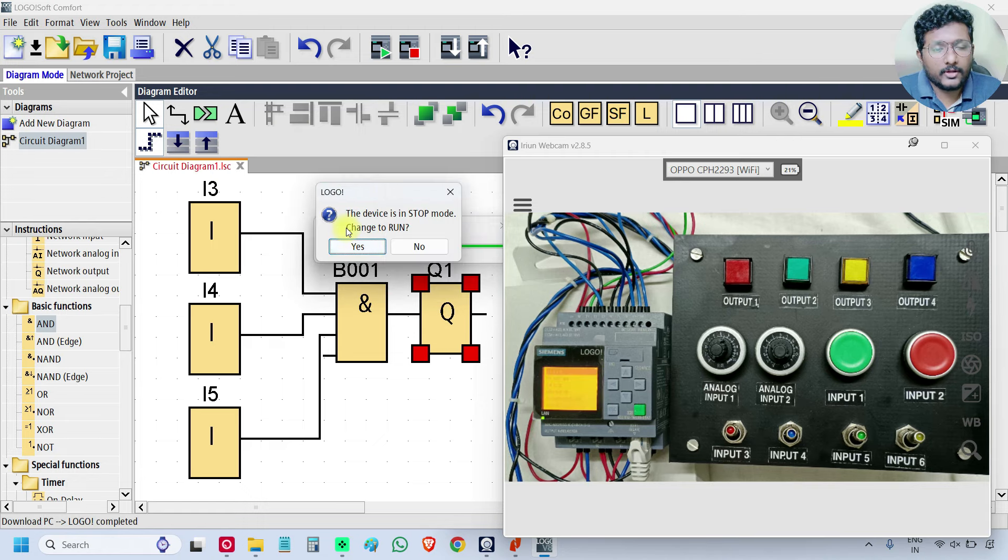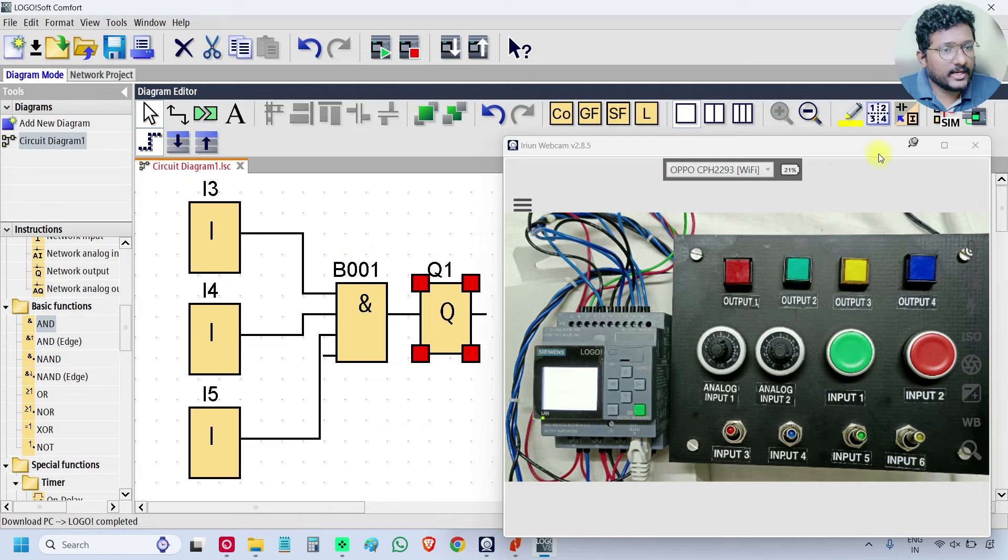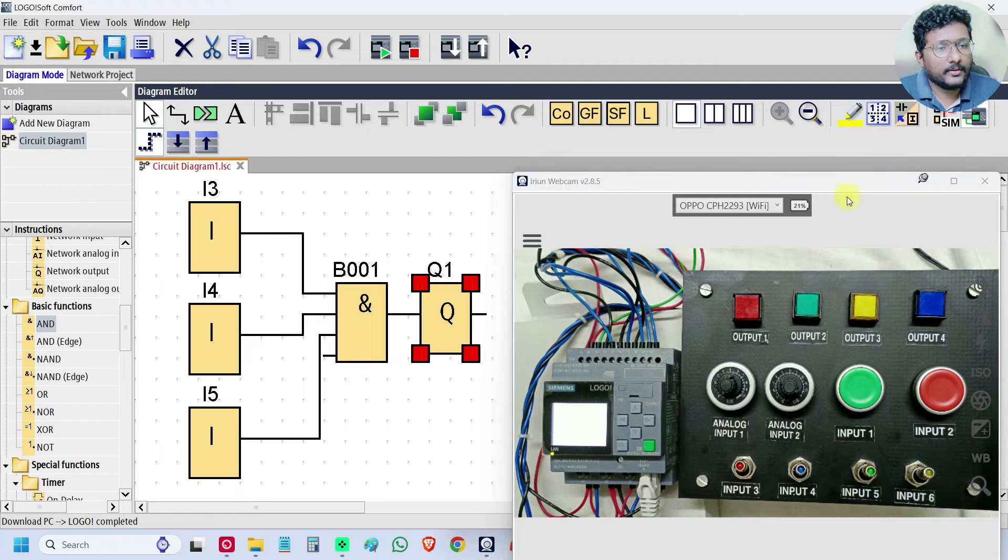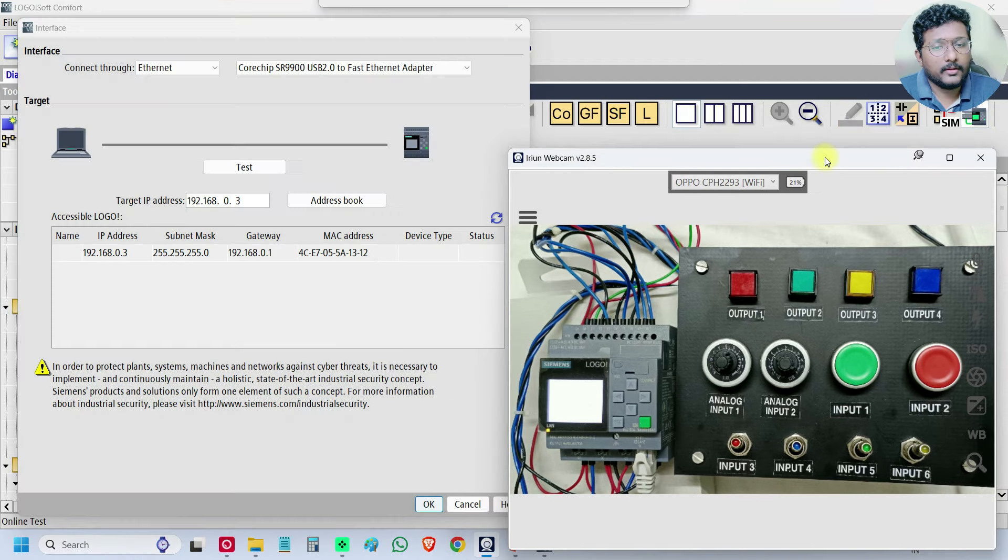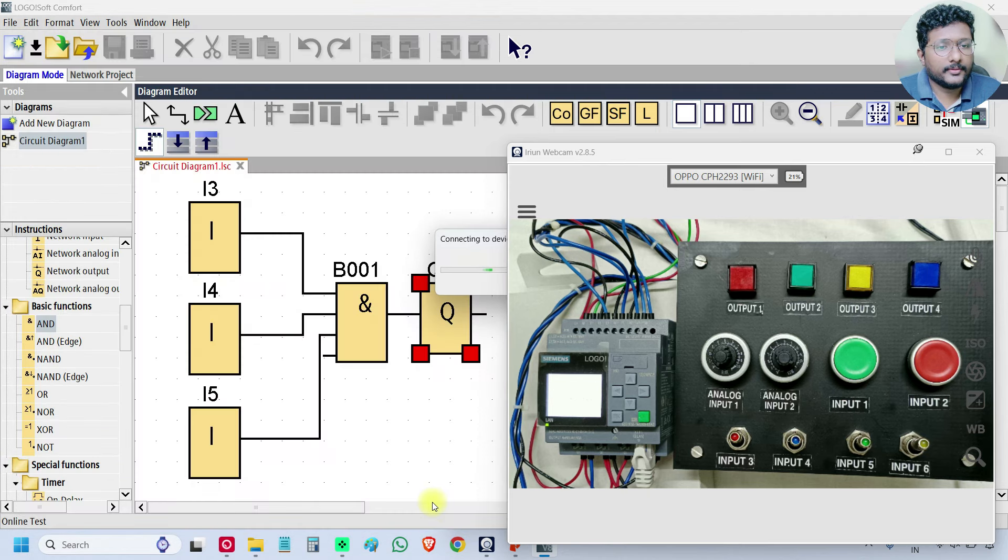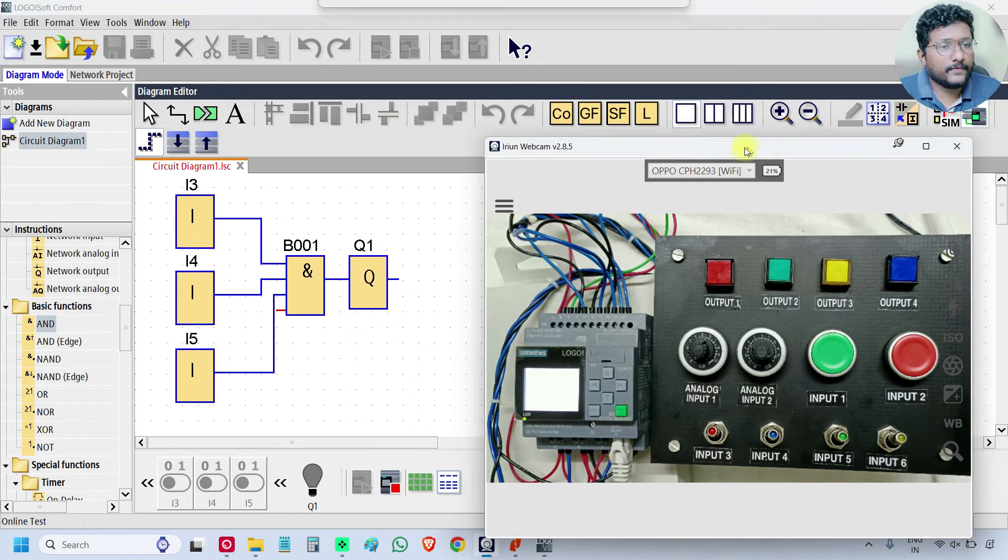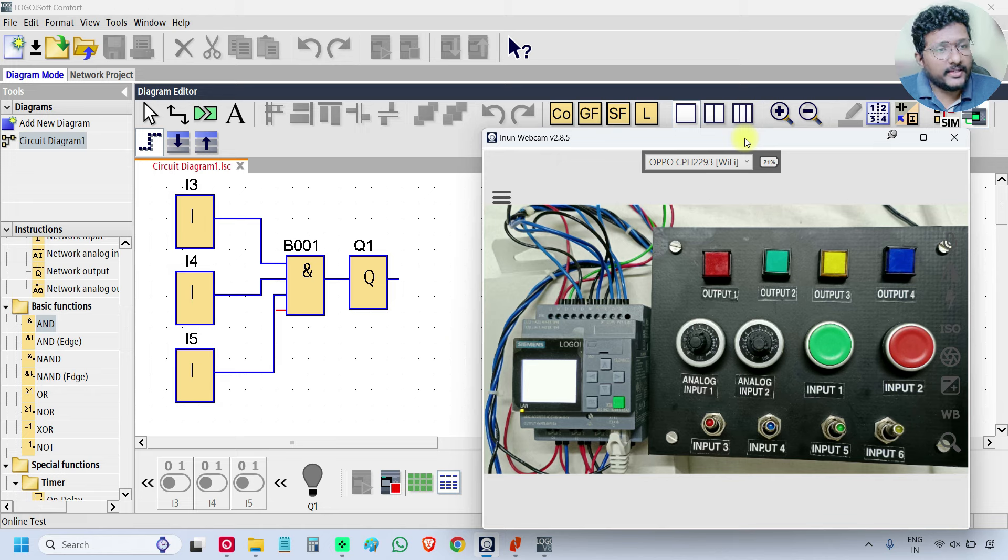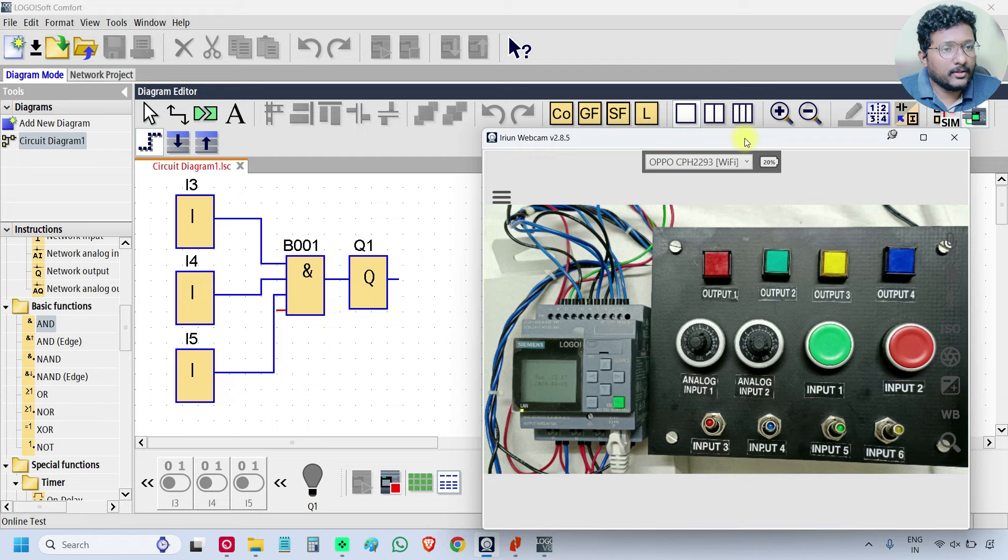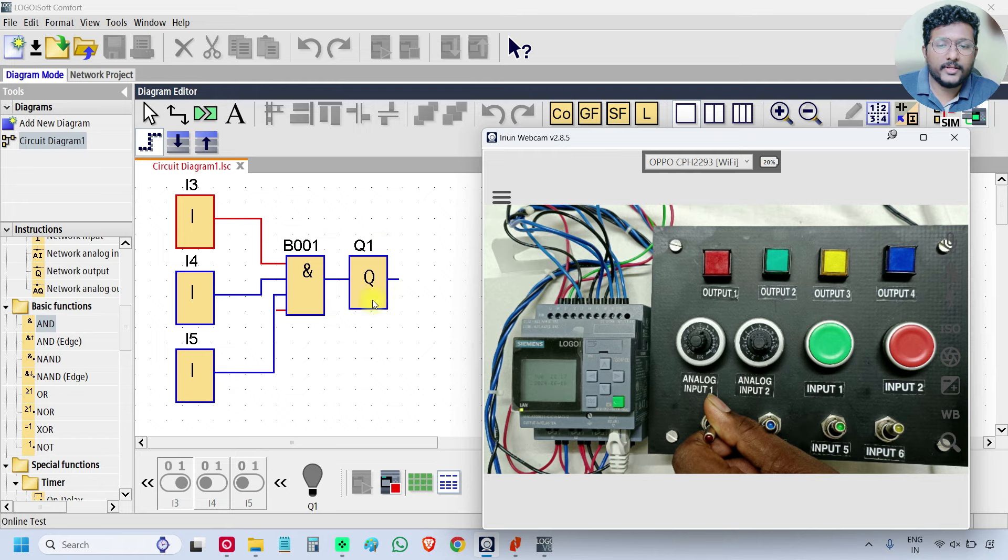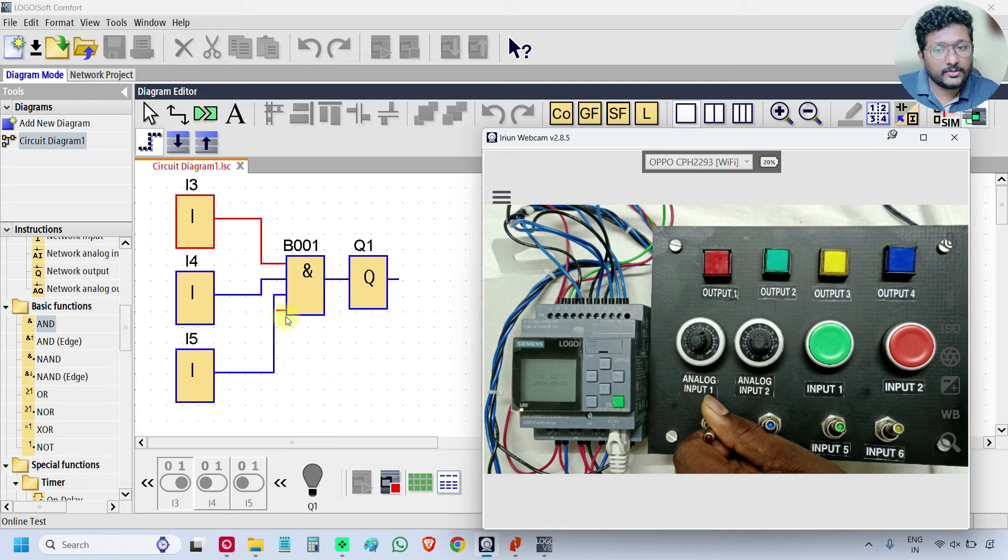The program is completed, click S and go to online mode. Select the PLC icon on the toolbar. Select IP, click OK. Now it is connecting with the software. We are checking the AND logic gate. If all the inputs are ON, then only the output is ON. Input I3 is ON, but the output is OFF. If you see the AND logic, one input is ON, remaining inputs are OFF. The unused input is also ON.